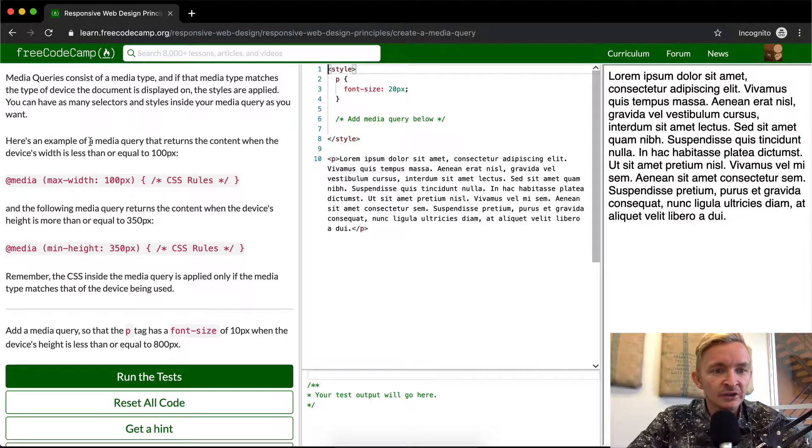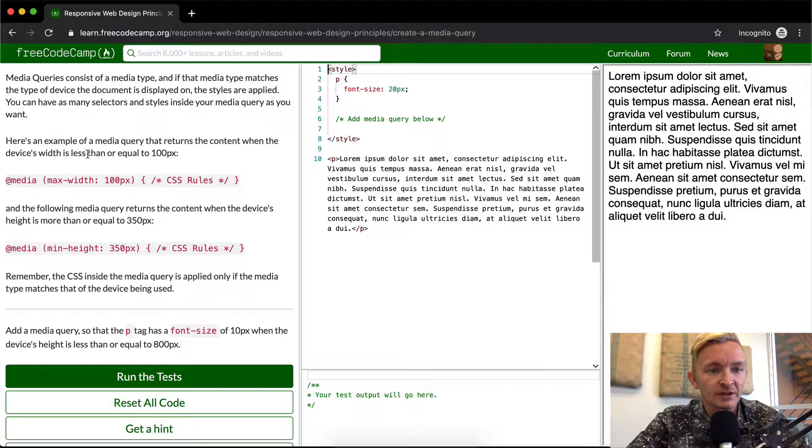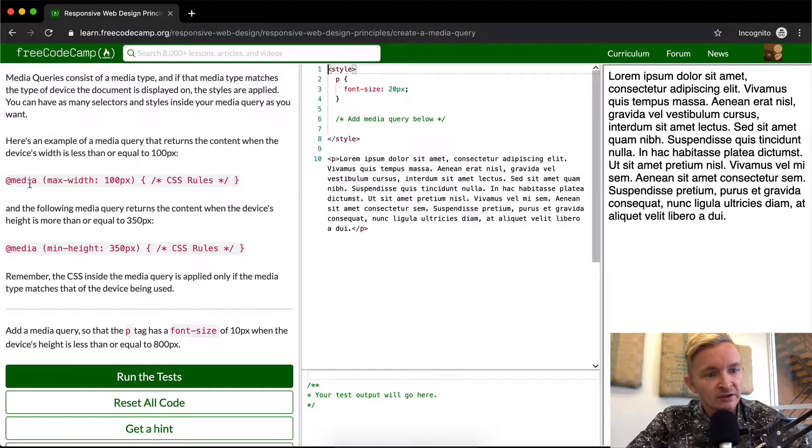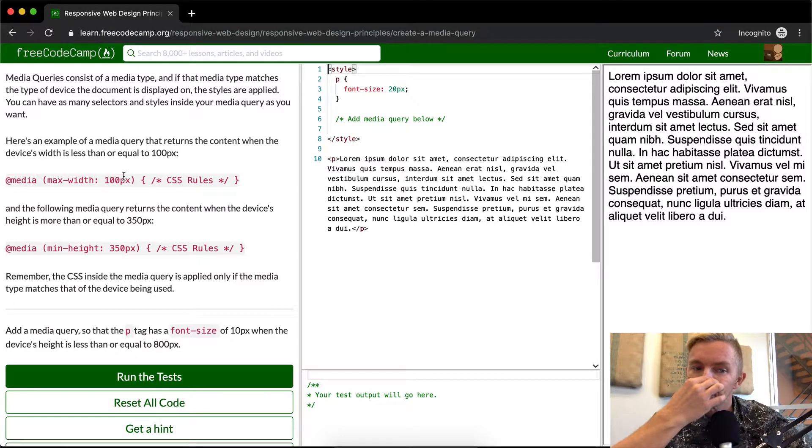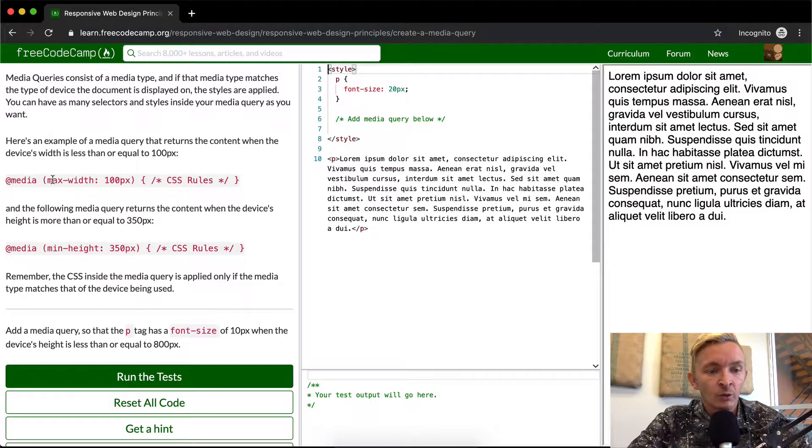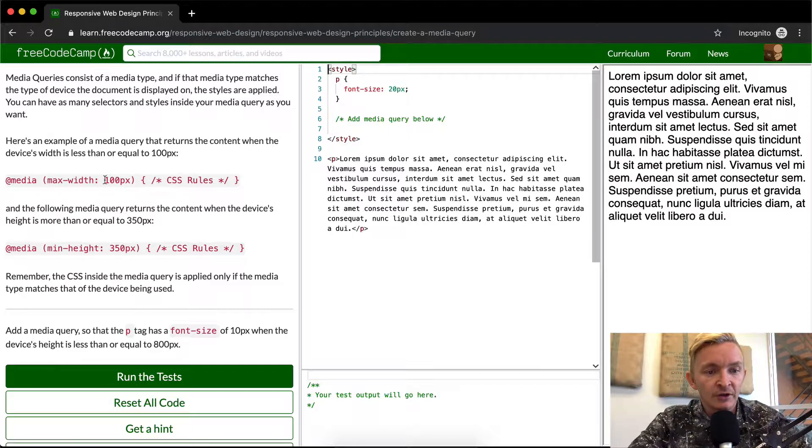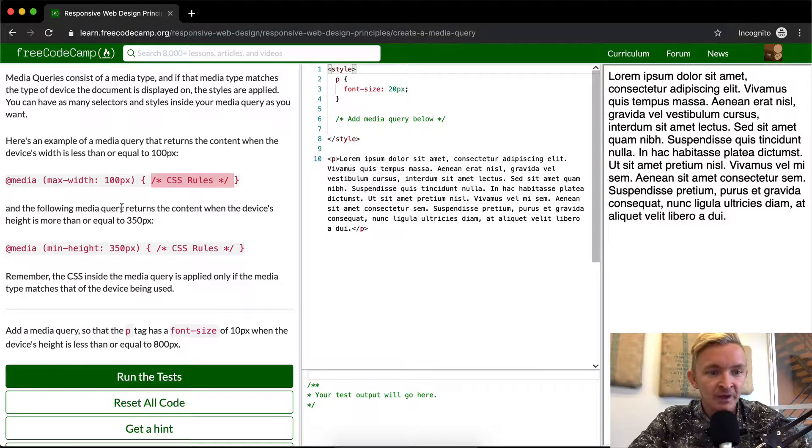Here's an example of a media query that returns the content when the device's width is less than or equal to 100 pixels. So you see media max-width is 100 pixels. That just means that if the width of the device is 100 or less, it's going to execute these CSS rules.